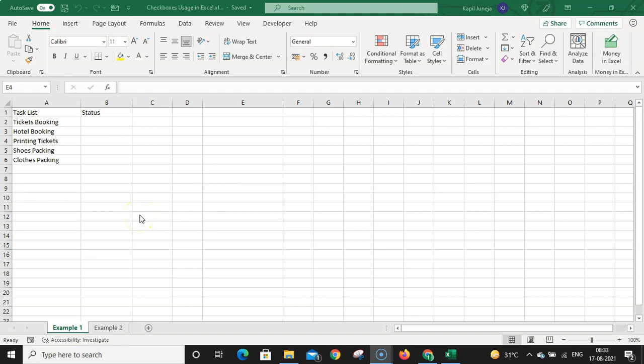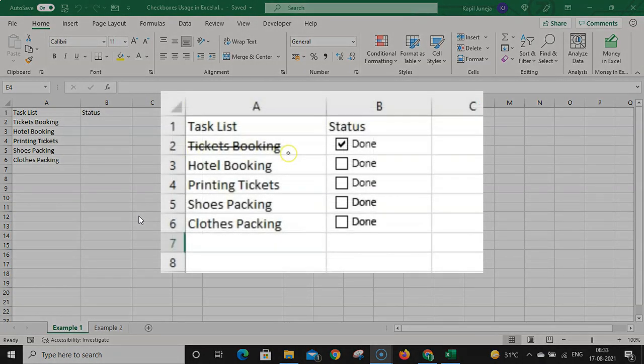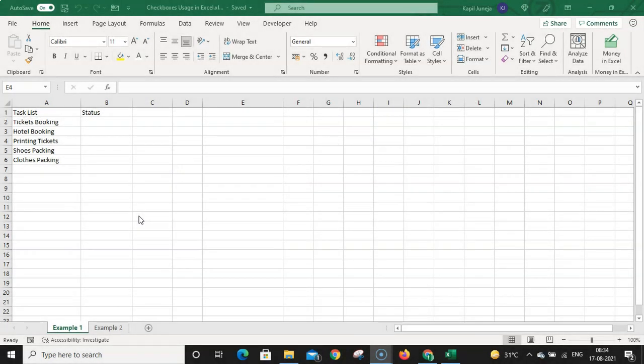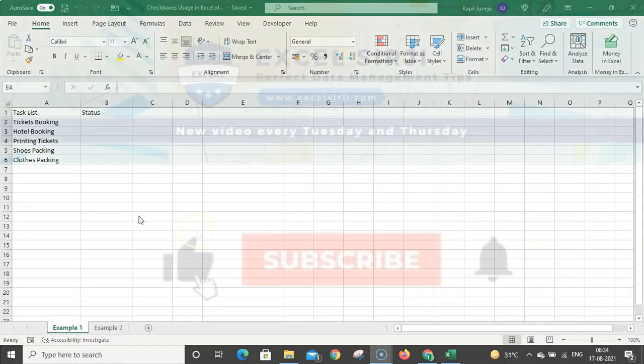Hello friends, my name is Kapil and today we are going to talk about how you can use checkboxes in Excel. This is one of the fantastic tricks — if you know this, it can be used in dynamic reporting and you can create awesome checklists. You can also impress your colleagues with this trick.